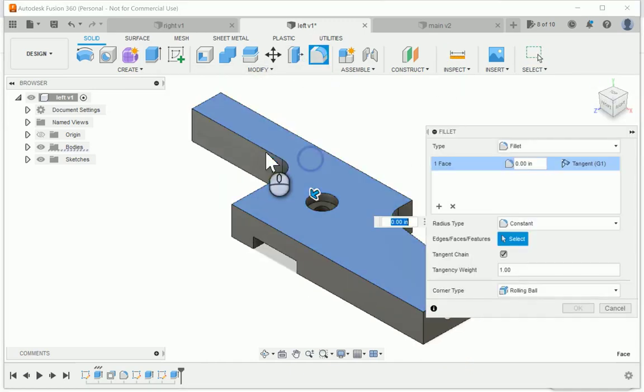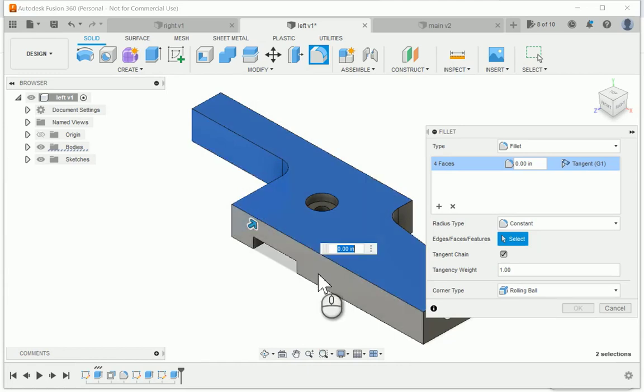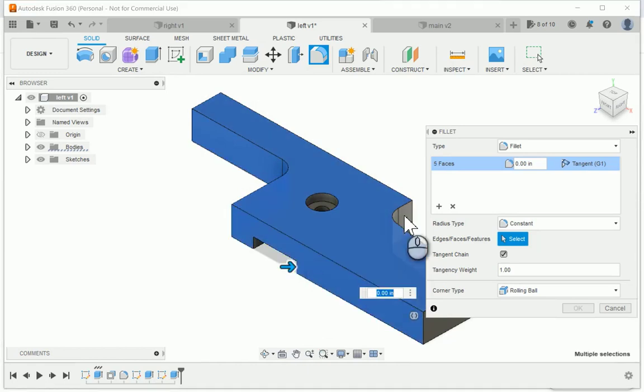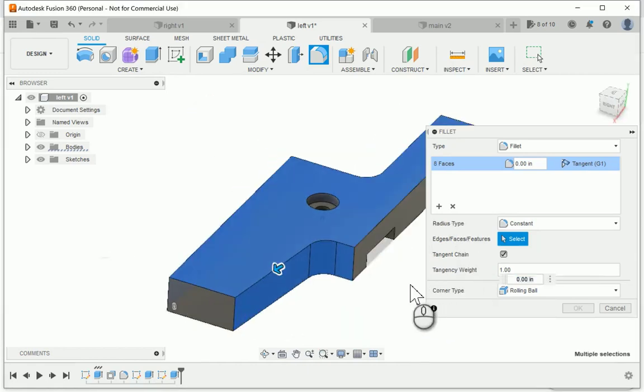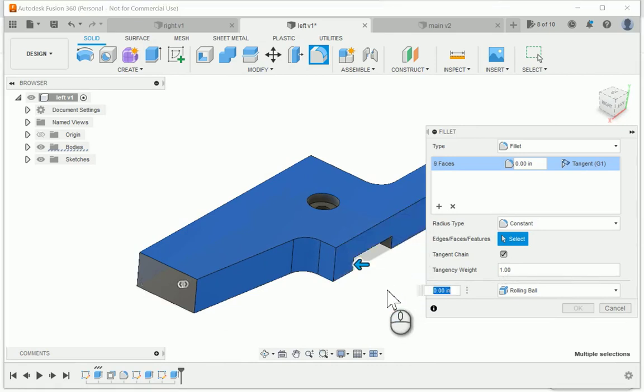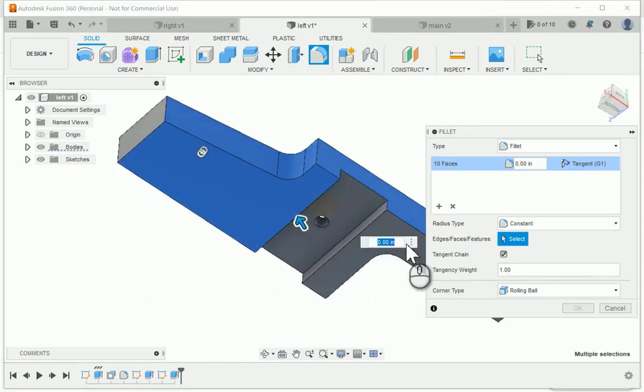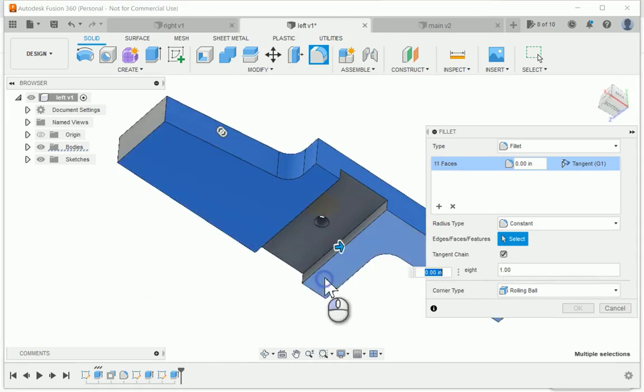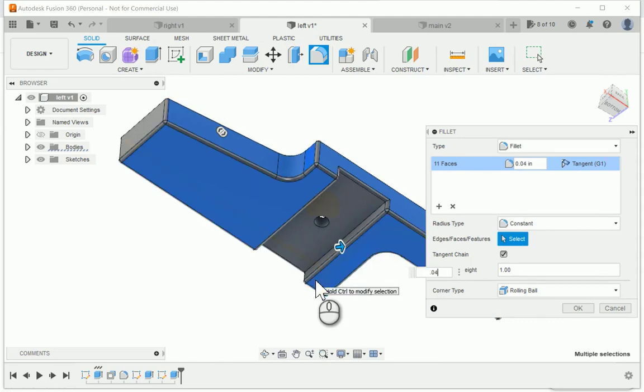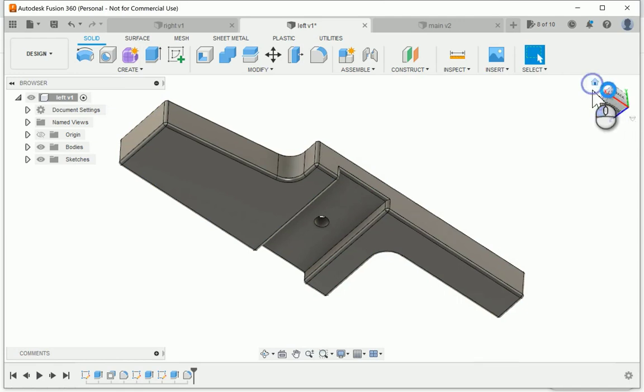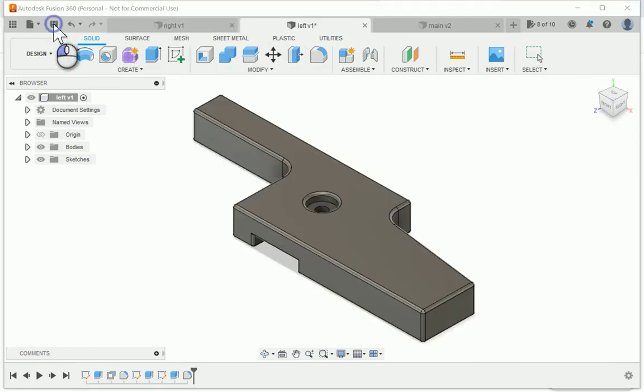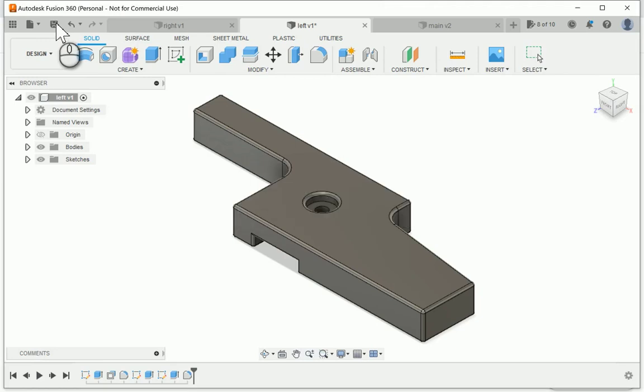The last thing to do is add a fillet around the edges. Select the tool, select the faces, 0.04 for the radius. And there it is. So that one's done. I'll save it.